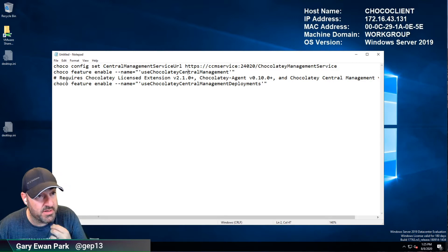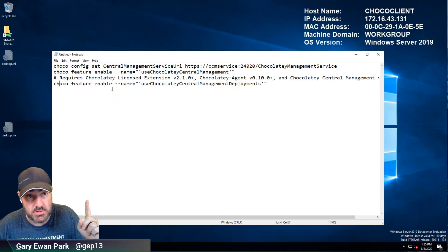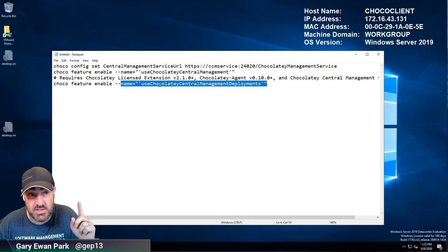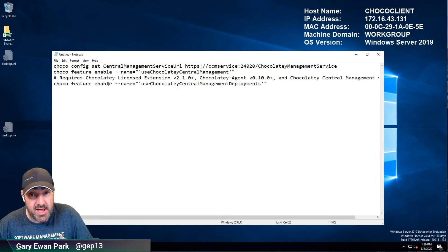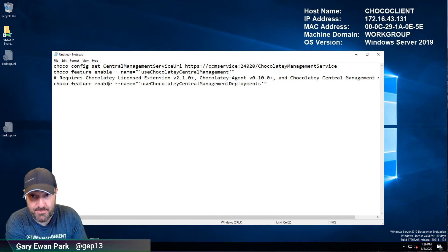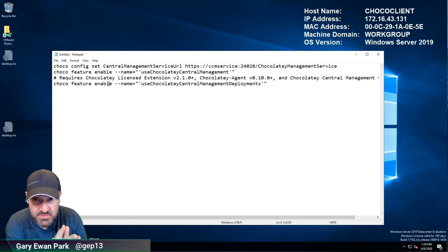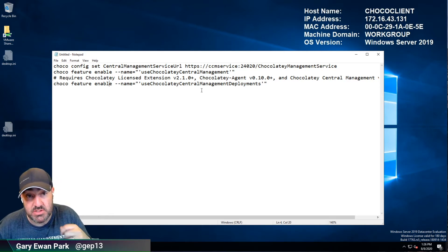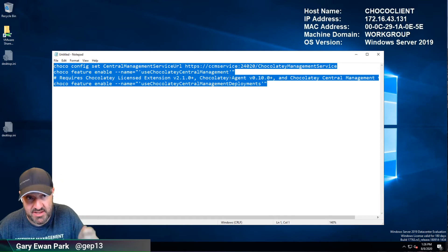The final configuration item is if you want machines enrolled into CCM deployments, there's a second standalone feature flag: useChocolateyCentralManagementDeployments. You can have machines reporting into CCM but excluded from any deployments. To get the most benefit from CCM, both of these features need to be enabled, so I'm going to do that on this machine.